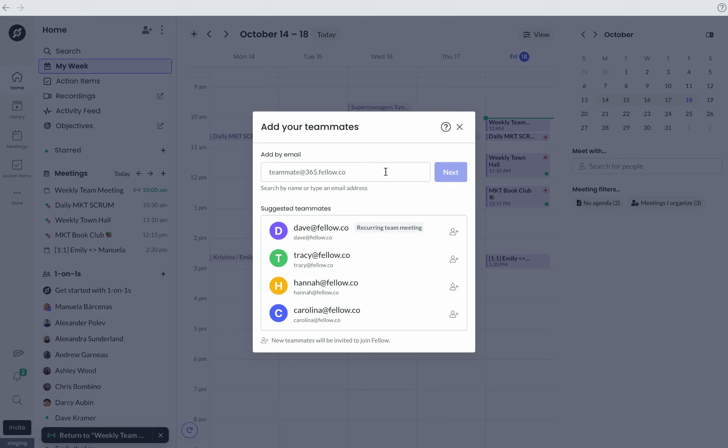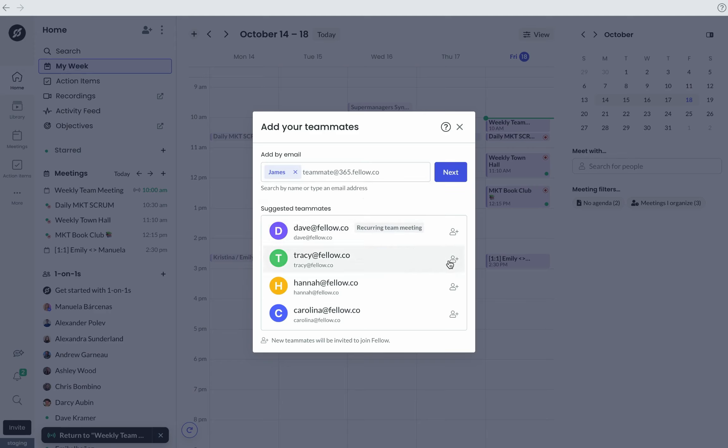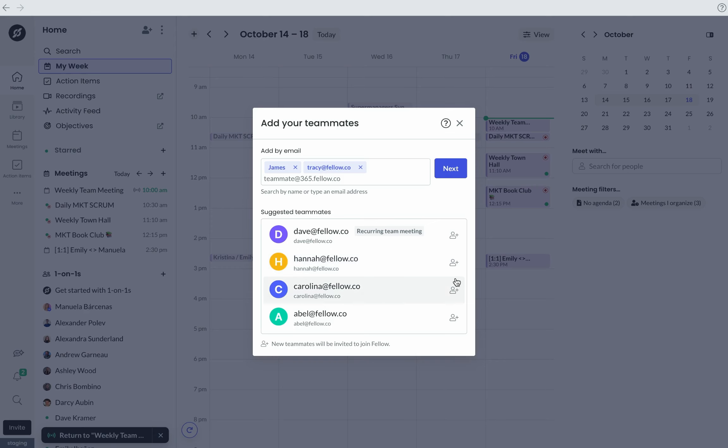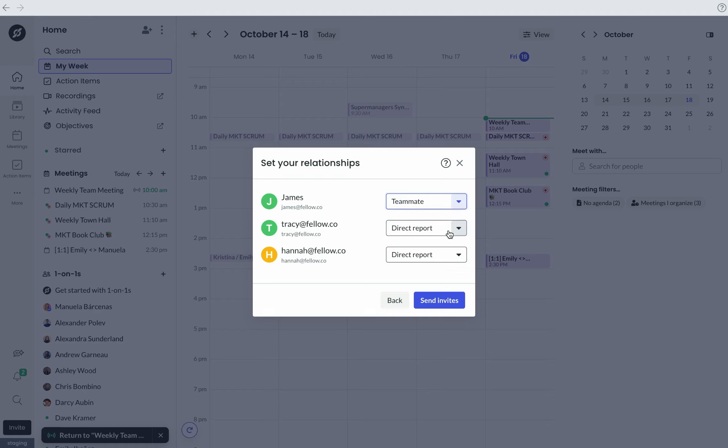In this modal, you'll be able to find the teammates you want to invite by either searching for their name or email. Next, you can set your relationship with your teammates and send the invite.